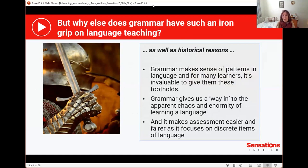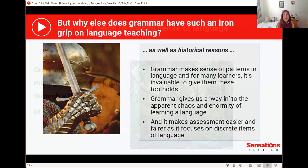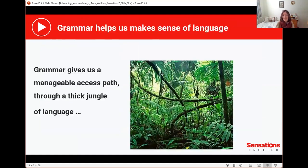Why do we zone in on grammar so much? Grammar makes sense of patterns in language and for many learners, it's invaluable to give them these footholds. It gives us a way into the apparent chaos and enormity of learning a language. It makes assessment easier and fairer because it focuses on discrete, specific items of language. Grammar gives us a sort of pathway through the jungle that is language — this is why we love grammar.